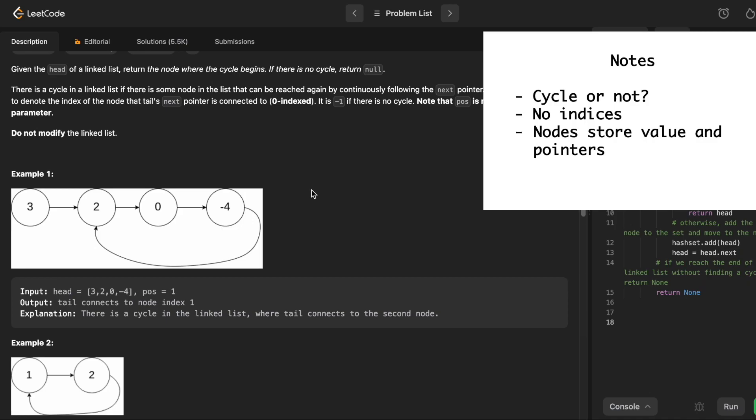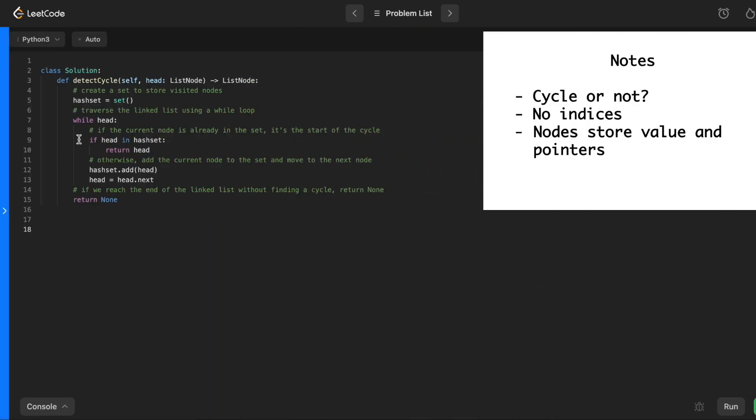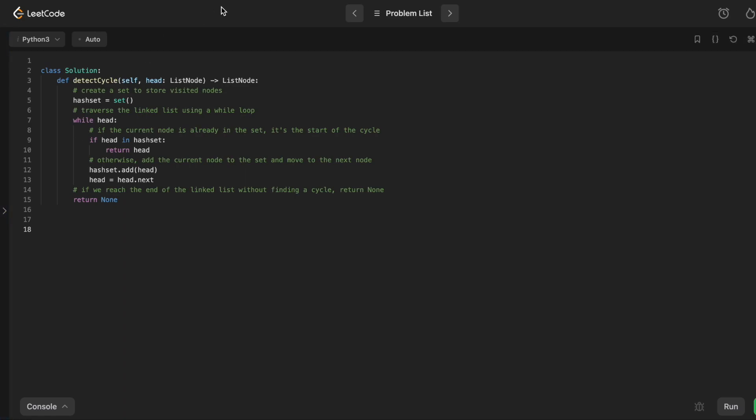Alright, so let's jump into my solution. Hopefully these notes make sense. And basically, actually when I first did this solution a few years ago, it was running faster than 95% of solutions. And it's a very inside-the-box solution to the problem.